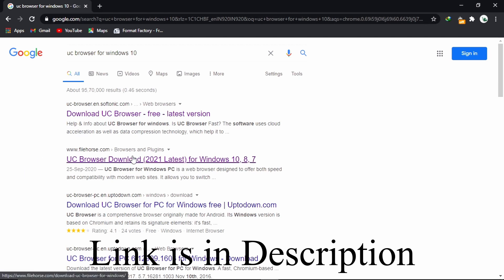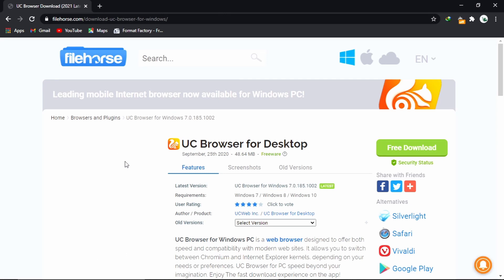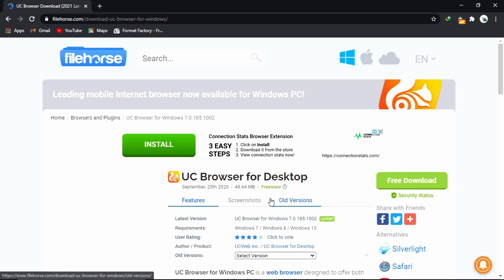I am opening this website. I will leave a link in the description so that you can directly download from there. This is the UC Browser for desktop and it is 48 MB.